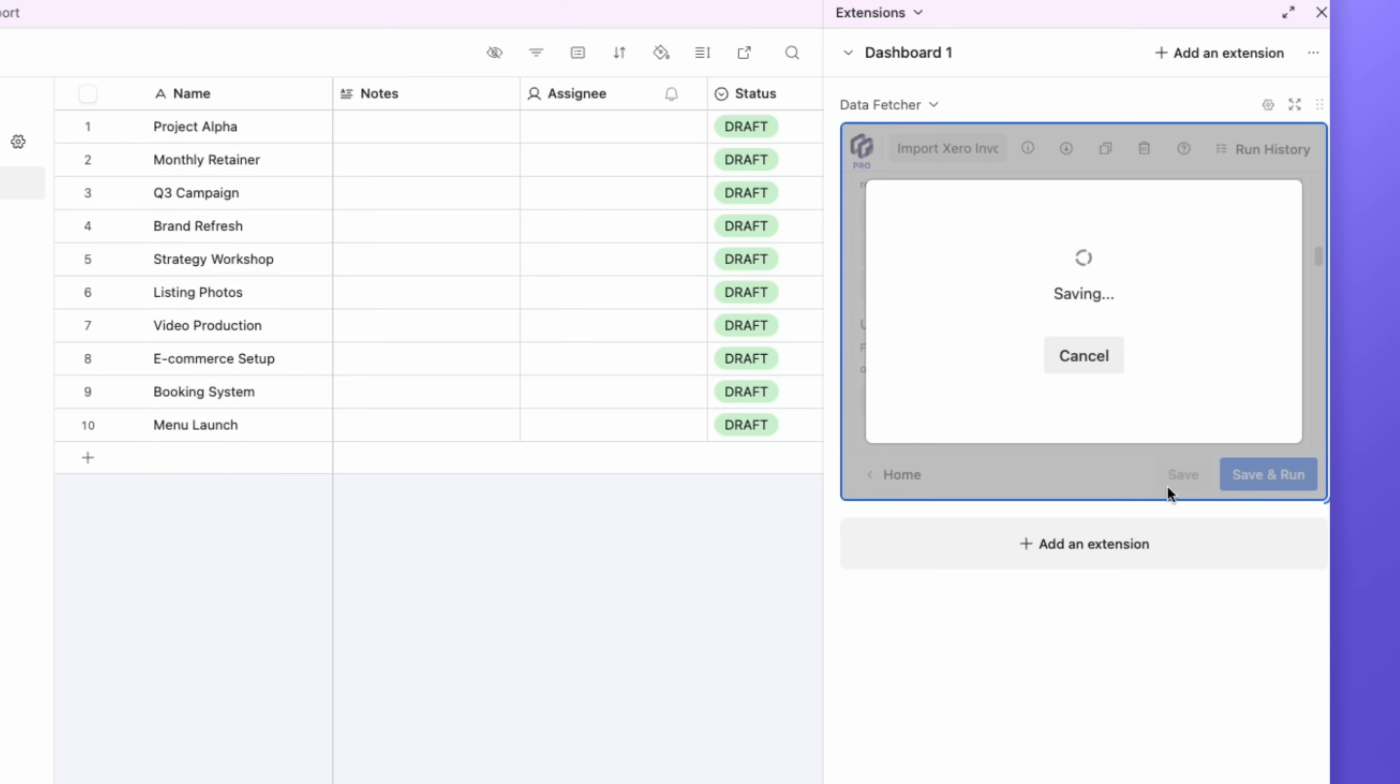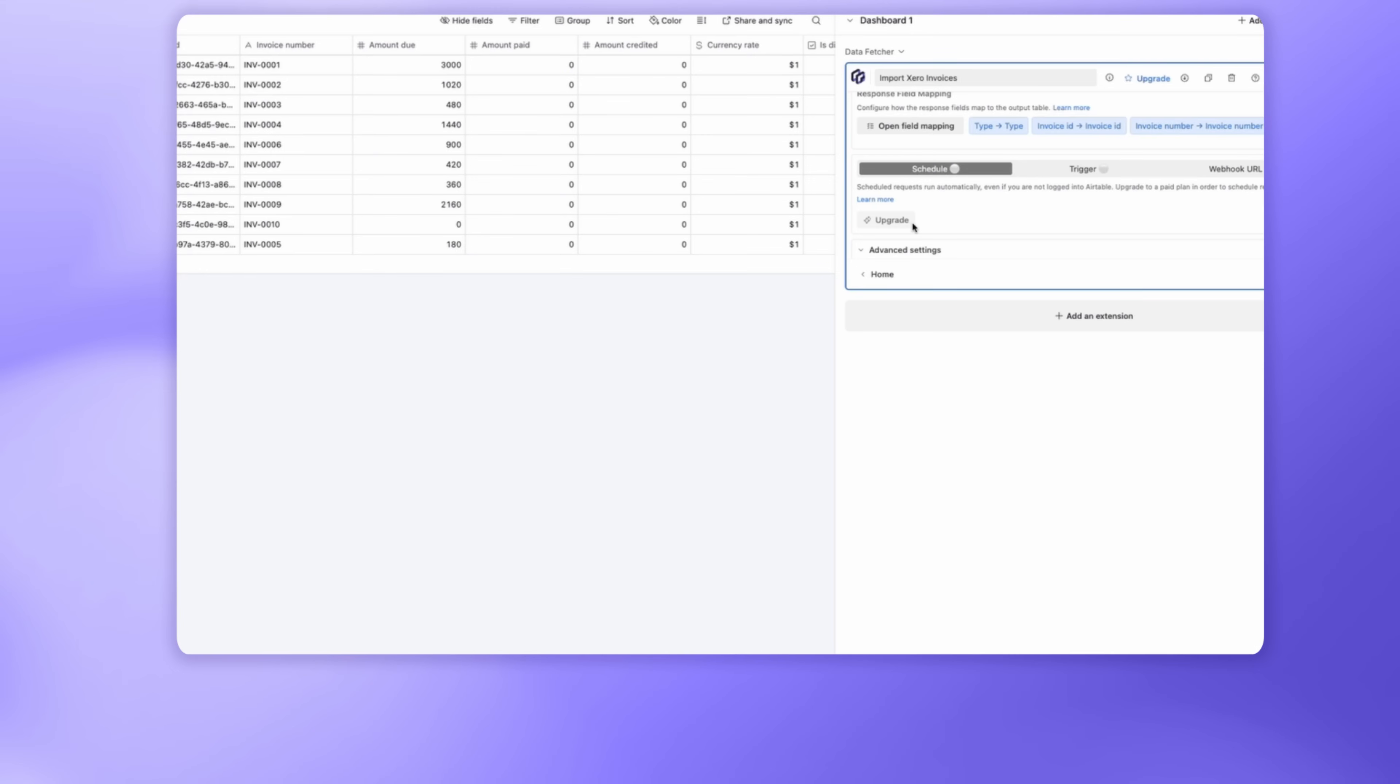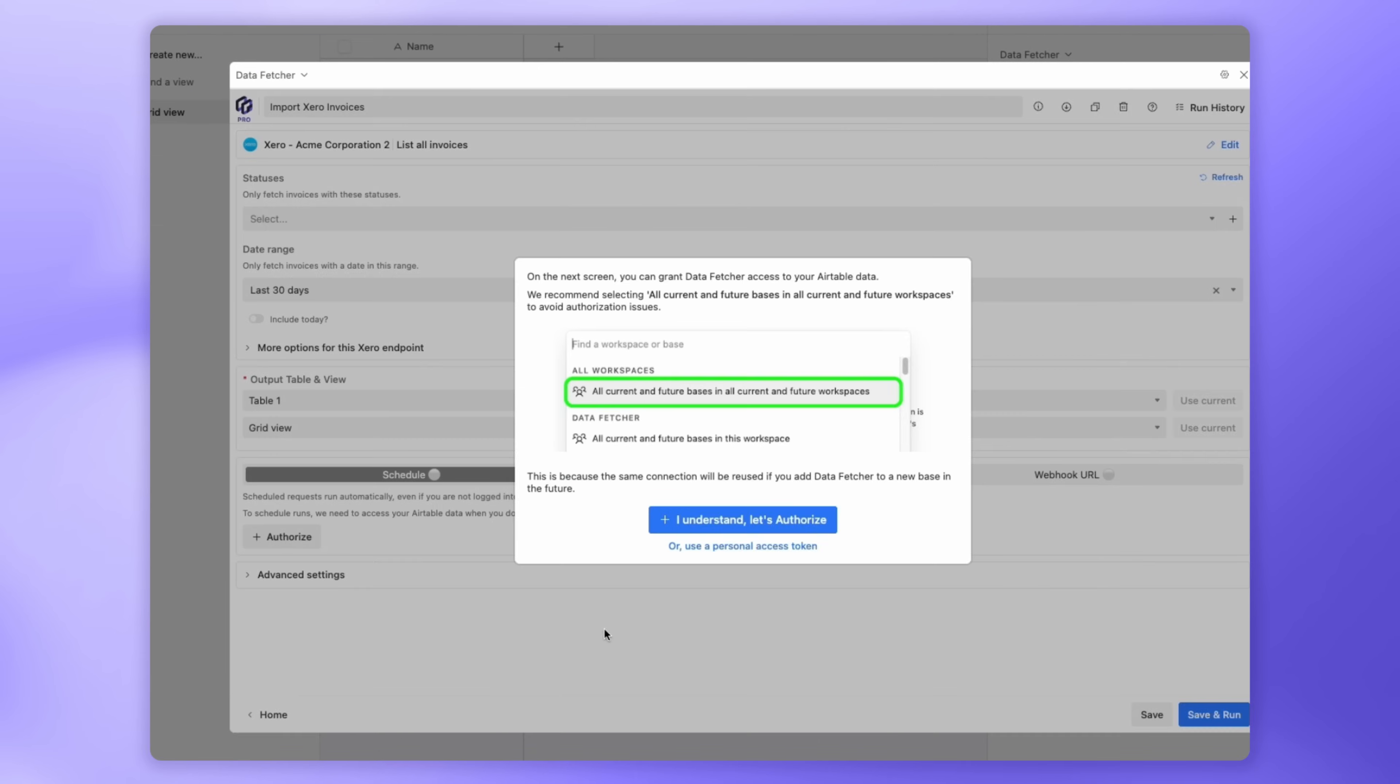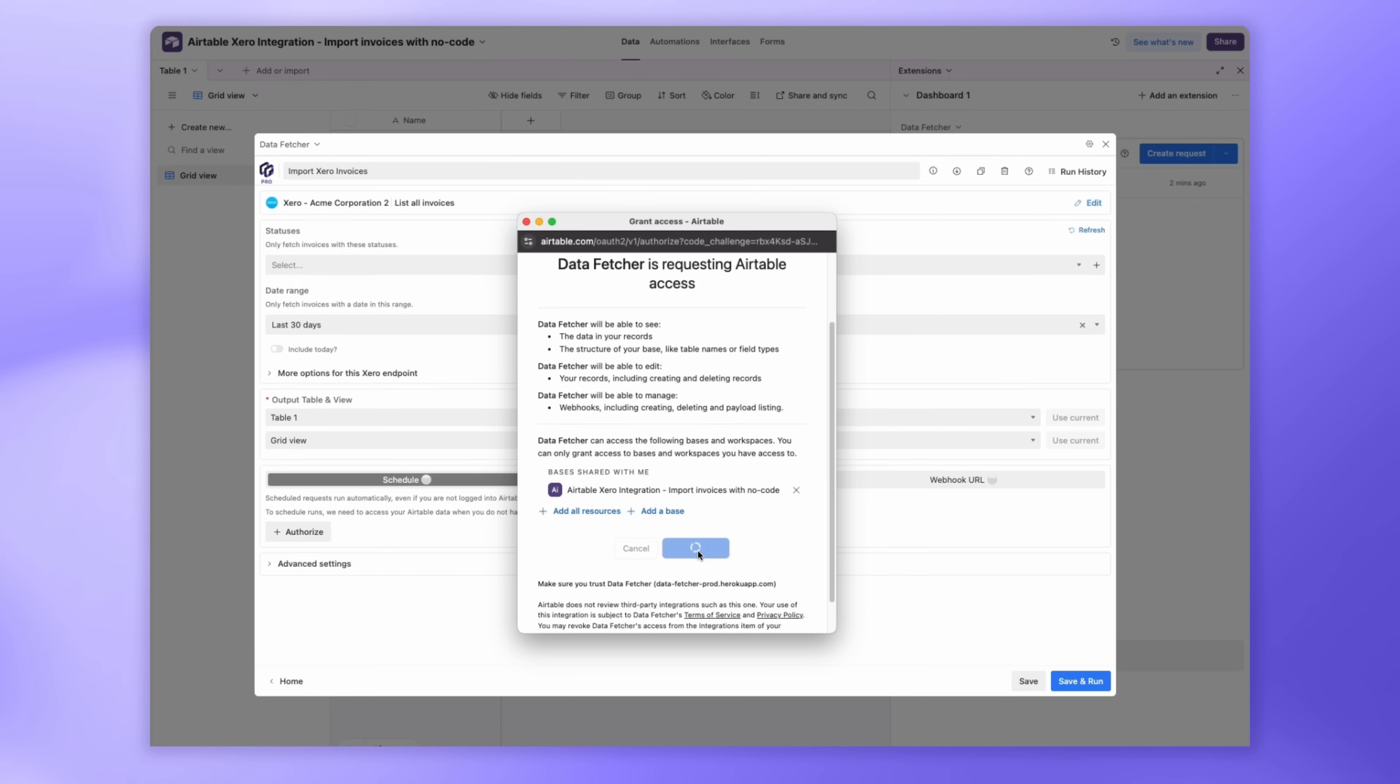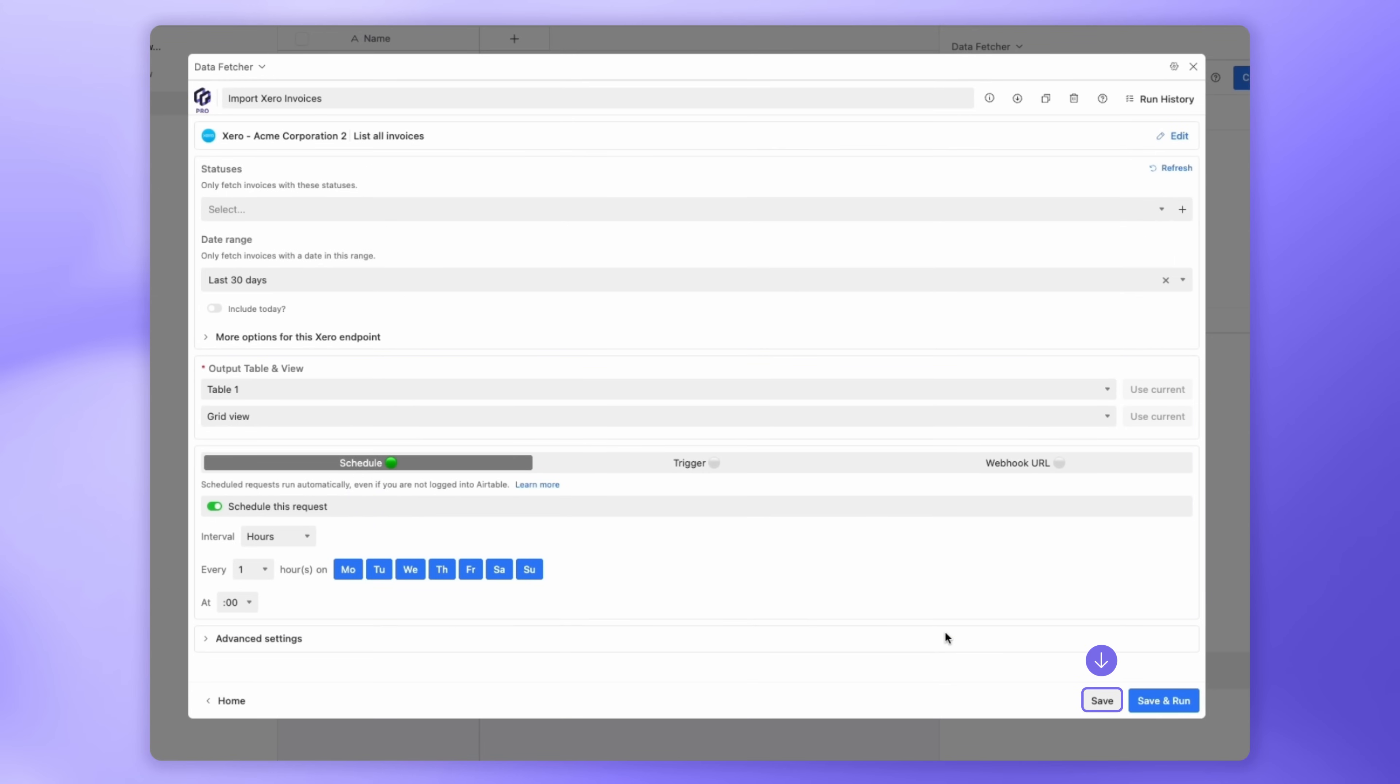Right now, you need to manually click Run to pull in the latest invoice data from Xero. To automate this, you can schedule the request to run at regular intervals. This is a paid feature in Data Fetcher. Scroll to Schedule and click Upgrade. Pick a plan, enter your payment details, and you're good to go. Once upgraded, authorize to give Data Fetcher access to your Airtable base. Add all resources to avoid any access issues. Click Grant Access. Now toggle Schedule this request on. Choose how often to sync. Every few minutes, hours, or days. Click Save. And that's it.